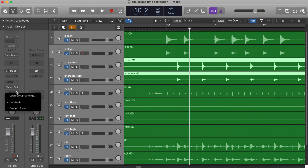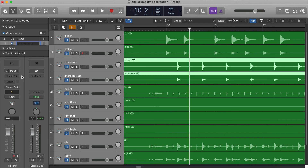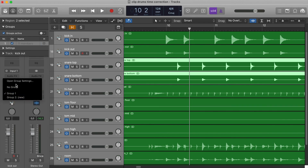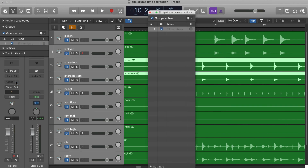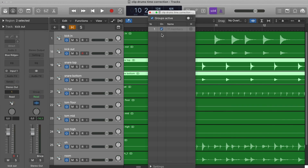Then we click here to add them to a new group. Then click again in the same spot and select Open Group Settings.